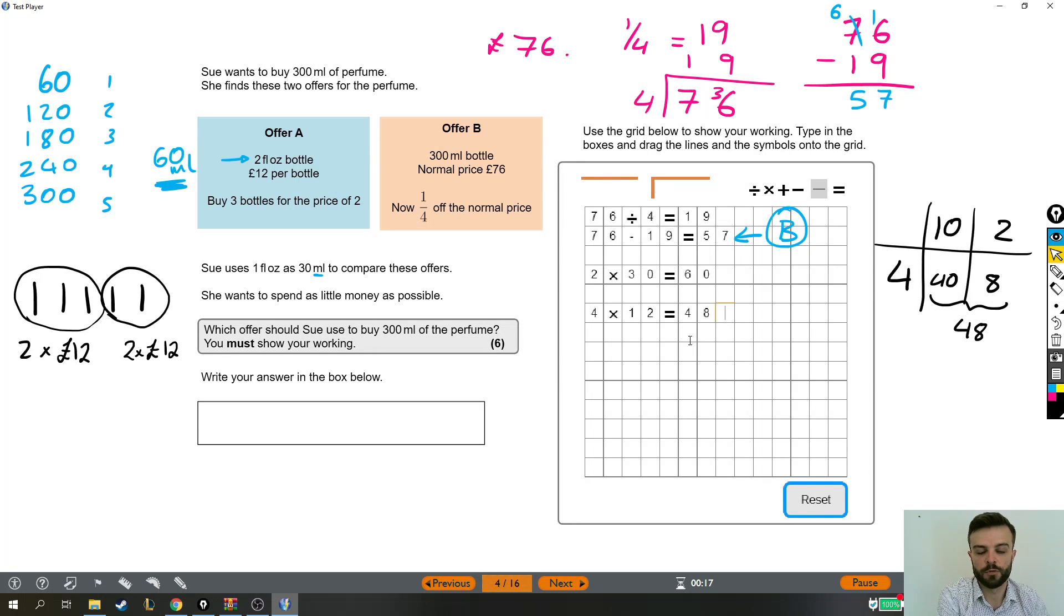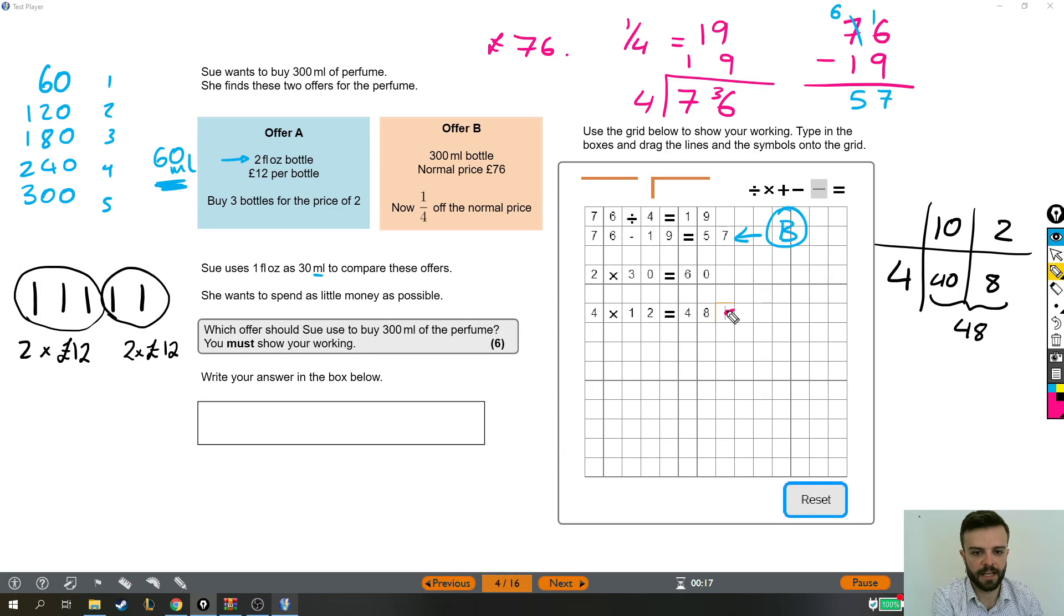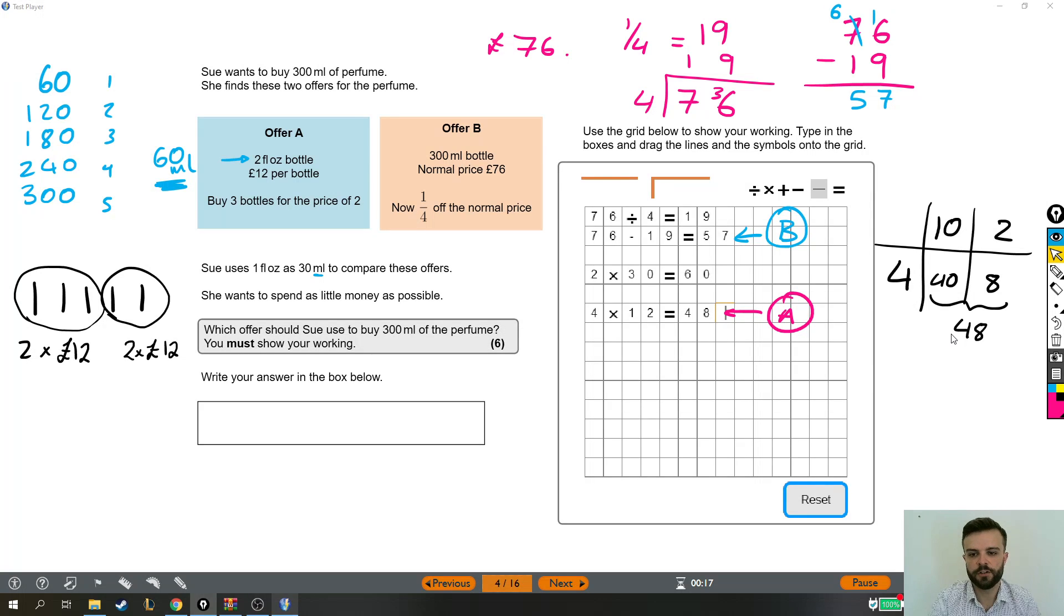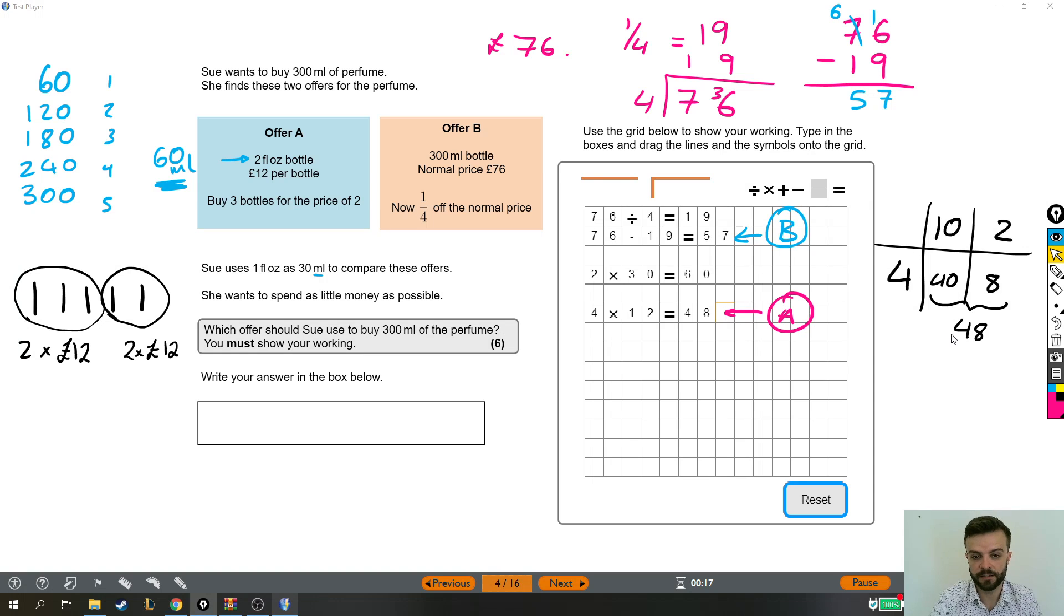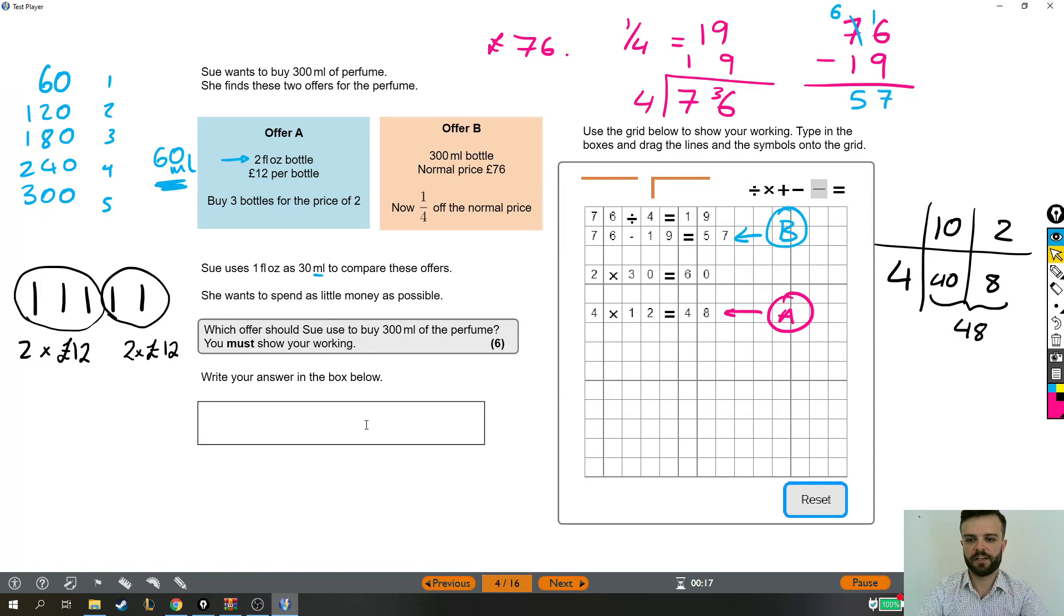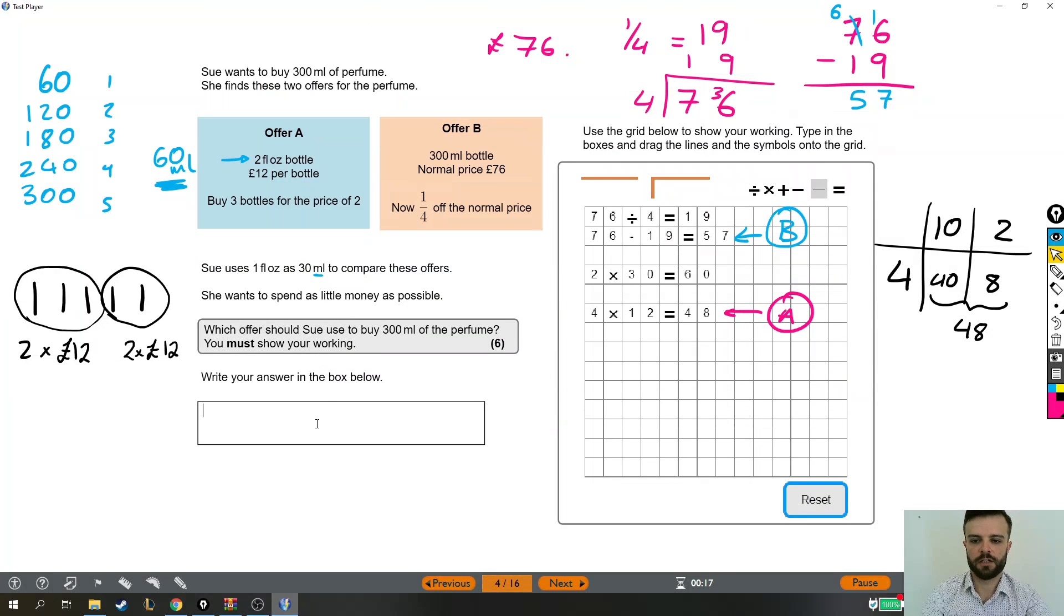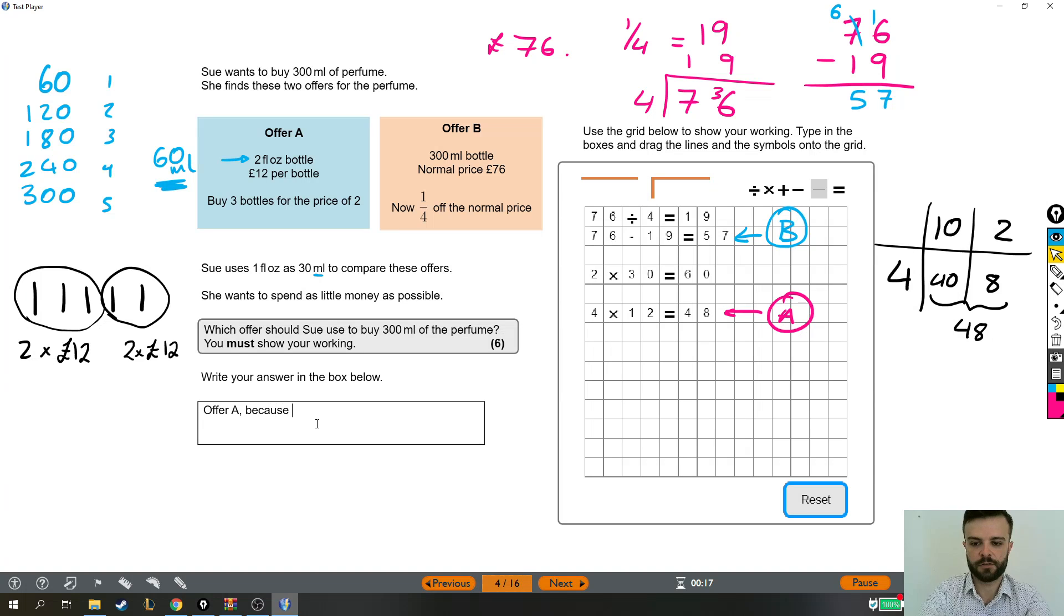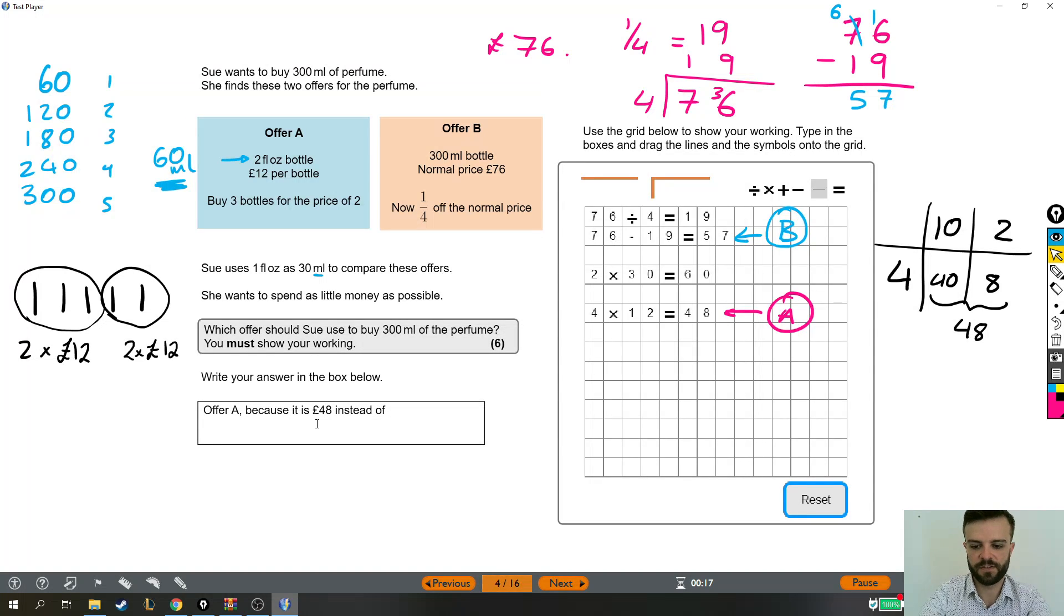So that is actually it. That is the final price for offer A. And I think we have our answer. Which offer should Sue use to buy the 300 milliliters of perfume? She should use offer A because it's 48 pounds instead of 57. So let's just quickly say which offer should she use? She should use offer A because it is 48 pounds instead of 57.